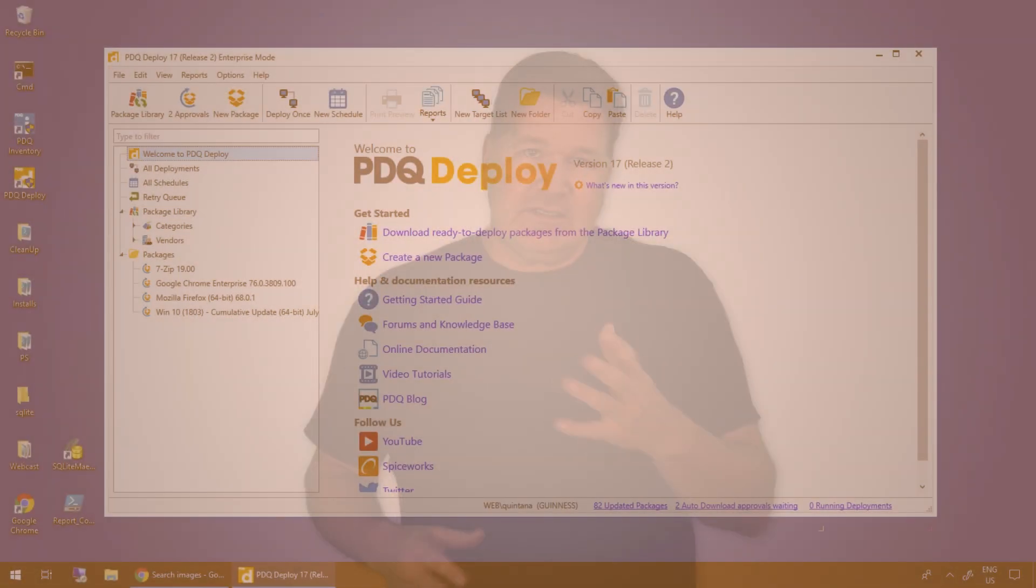Hey, party people. It's Lex from PDQ.com. I'm going to show you how to silently install Flash on a bunch of your machines at the same time. I'll make it super simple.